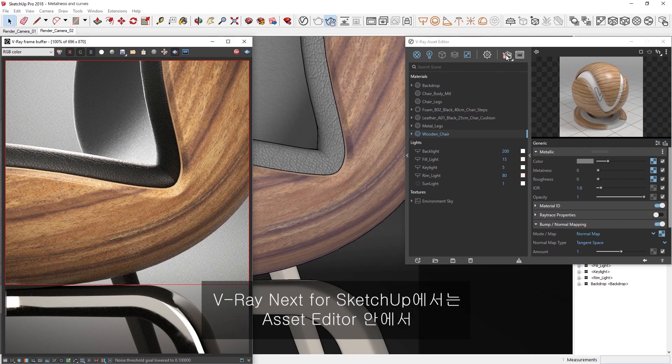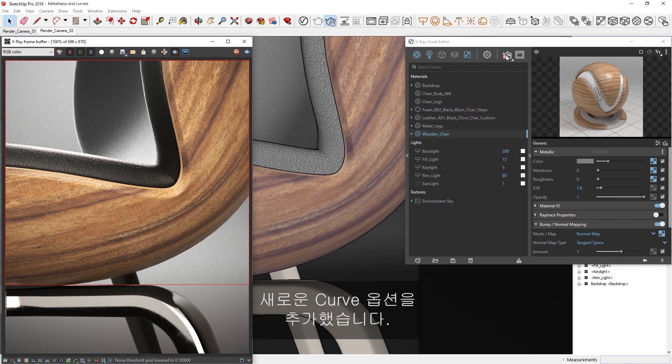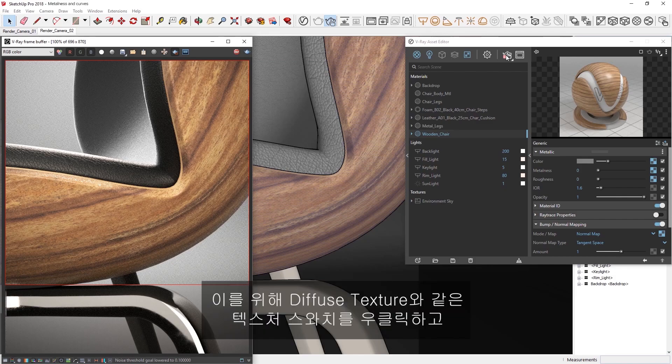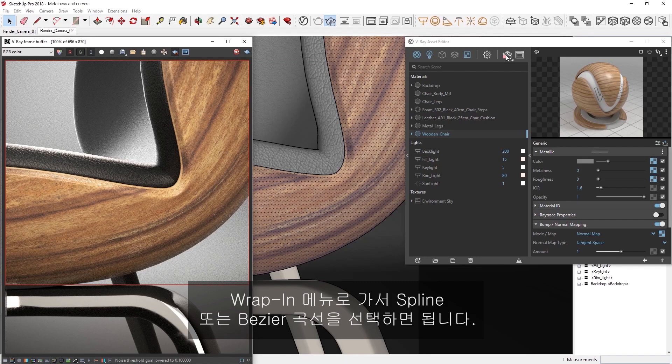In V-Ray Next for SketchUp, we have now added new curve options that make it possible to further tweak your materials and textures right inside the Asset Editor. To do so, we can simply right-click on our texture swatch, for example our diffuse texture,